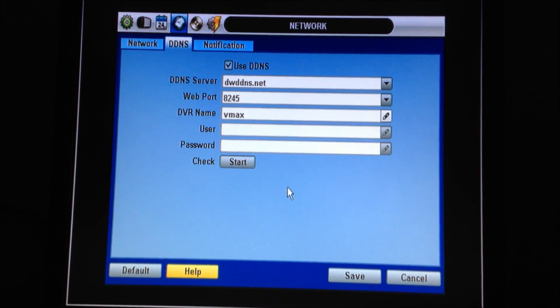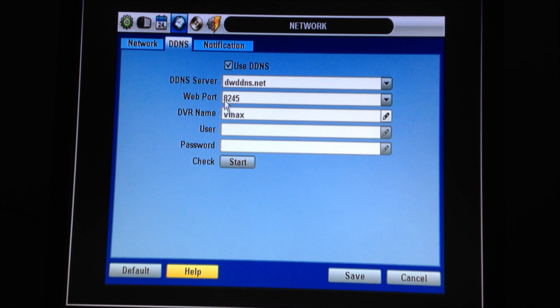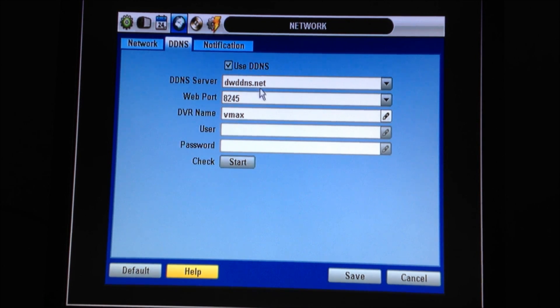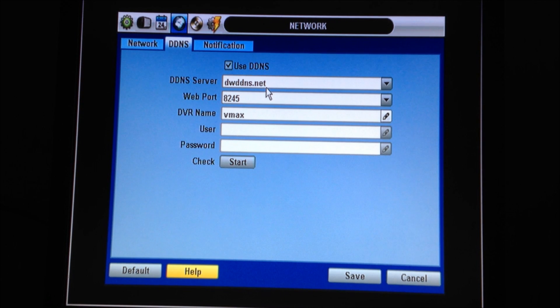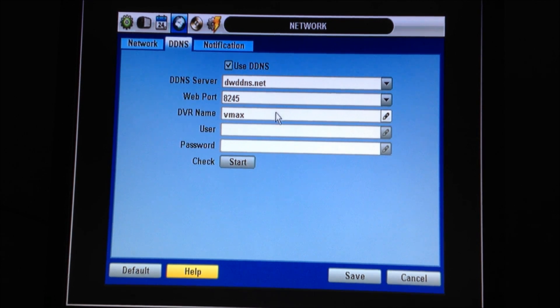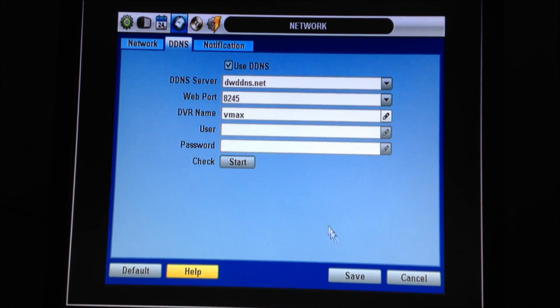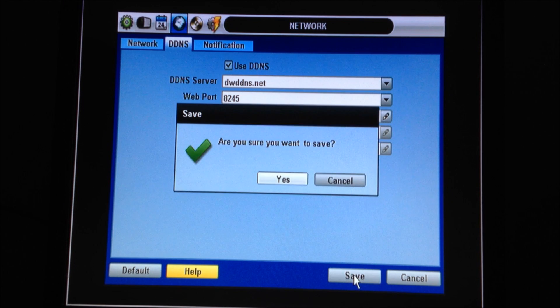Once that is done, you will use this name, vmax.dwdns.net, to get online and see your DVR from your mobile apps or your computers. And that's how you network a VMAX DVR.